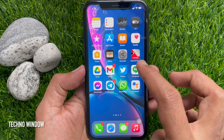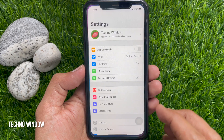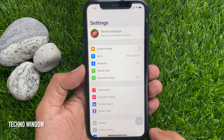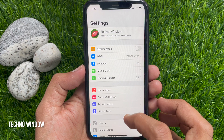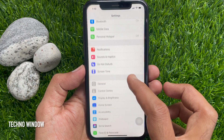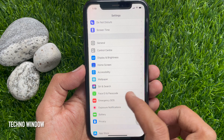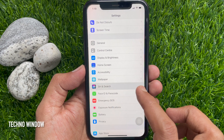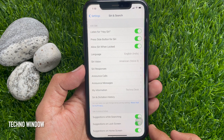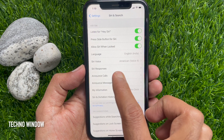First, open the Settings app. Scroll down a little bit and tap Siri and Search. Then tap Siri Voice.